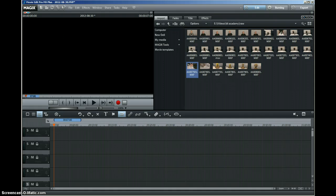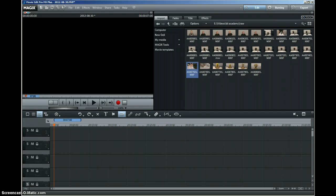There are some programs that claim to be able to convert the files, but I found that after I paid for the software and converted them, the quality wasn't good enough. So I looked around for a program that was under a hundred pounds that I could edit these files on, and I found Magix Movie Editor Pro MX Plus version 18, which reads the files straight into the program.